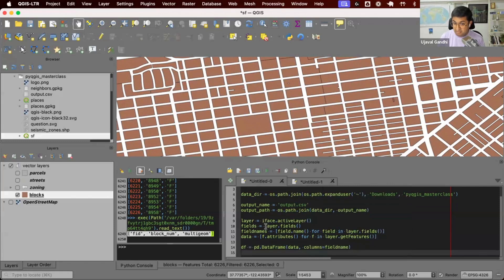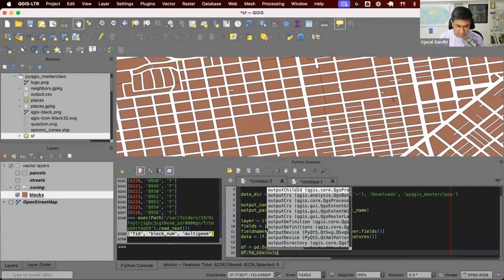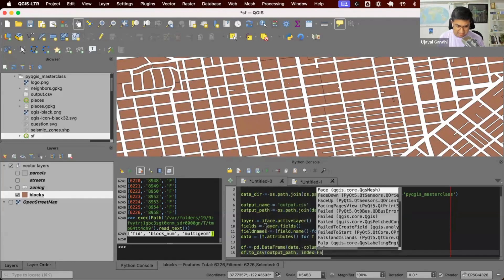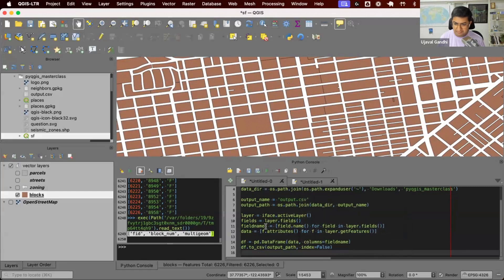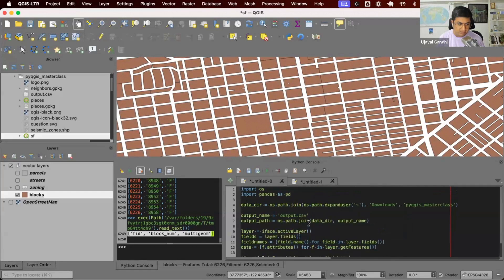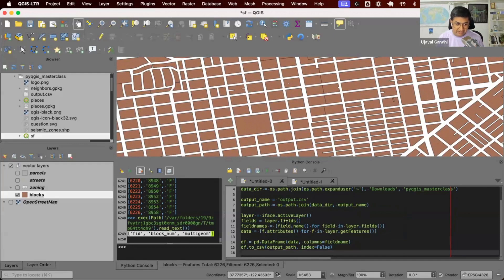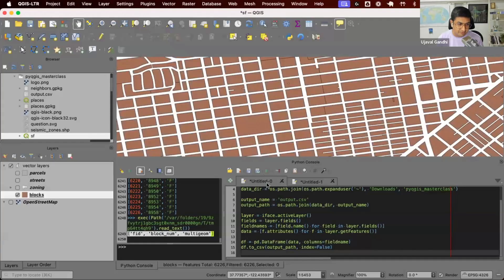Once you have a data frame, you can just save it as CSV file. Pandas knows how to save a data frame as CSV or Excel or any other format that we have. So we'll just say save it as a CSV file to this output path that we have created and we don't want the pandas index. Done. So this is the code that will allow us to go through each feature, get its value and create this file called output.csv. Let's run this. I'm going to run this code.